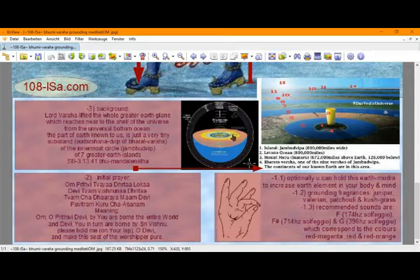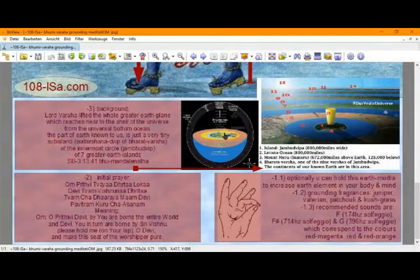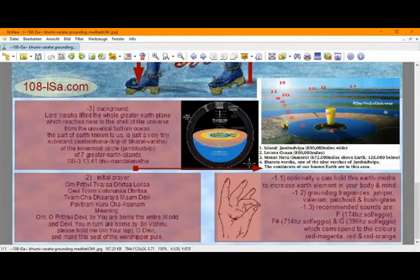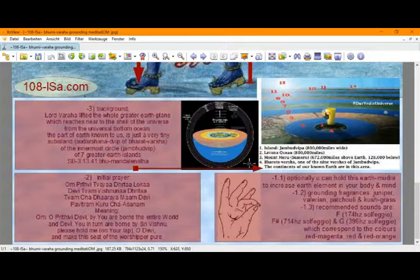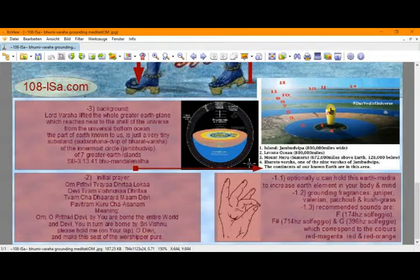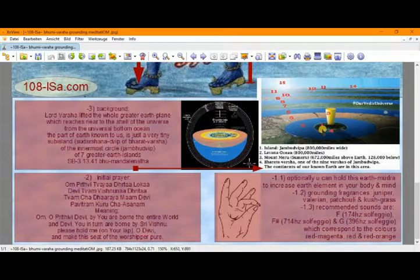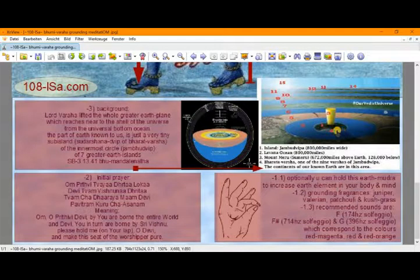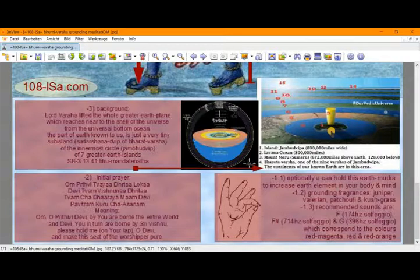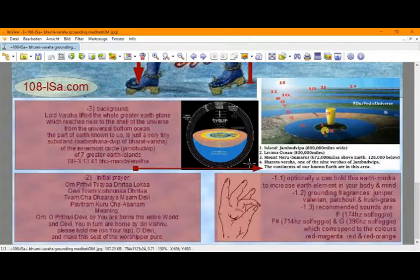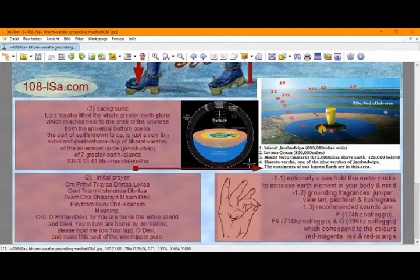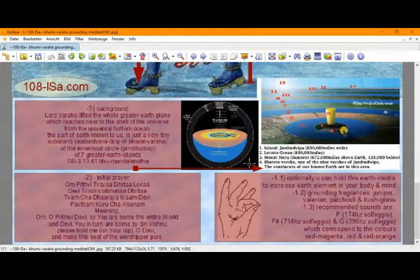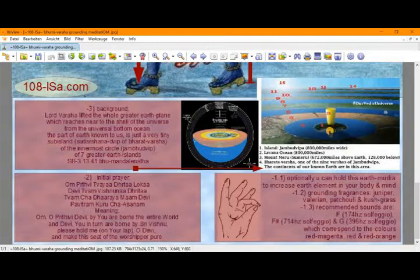And there are seven concentric islands, each one double the size of the previous one. And here is more of a detailed view. And we see here the axial mountain, Mount Meru. And around that, this innermost circle is Jambudvip. And in Jambudvip on the southernmost side there is this number four, that is called Bharatavarsha. It stretches from west to east, 72,000 miles.